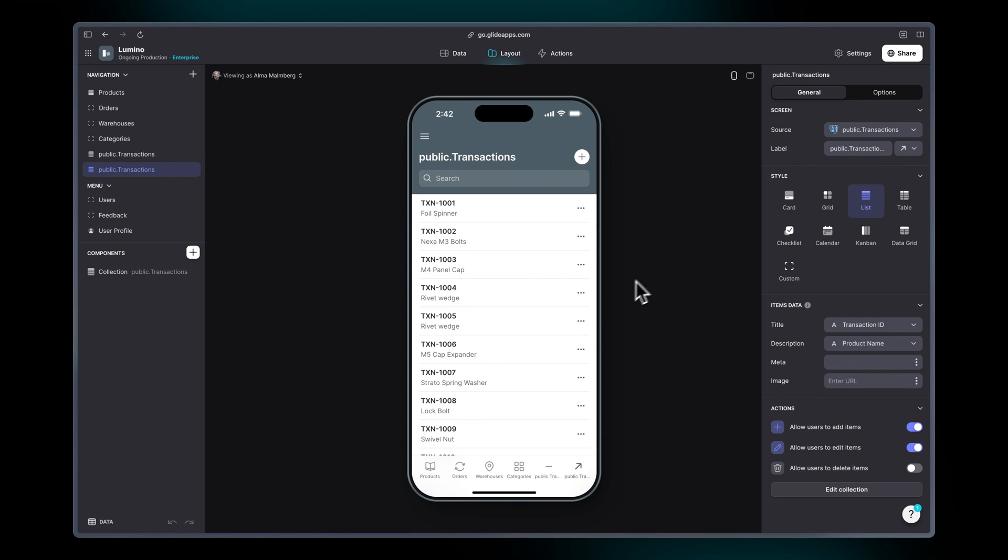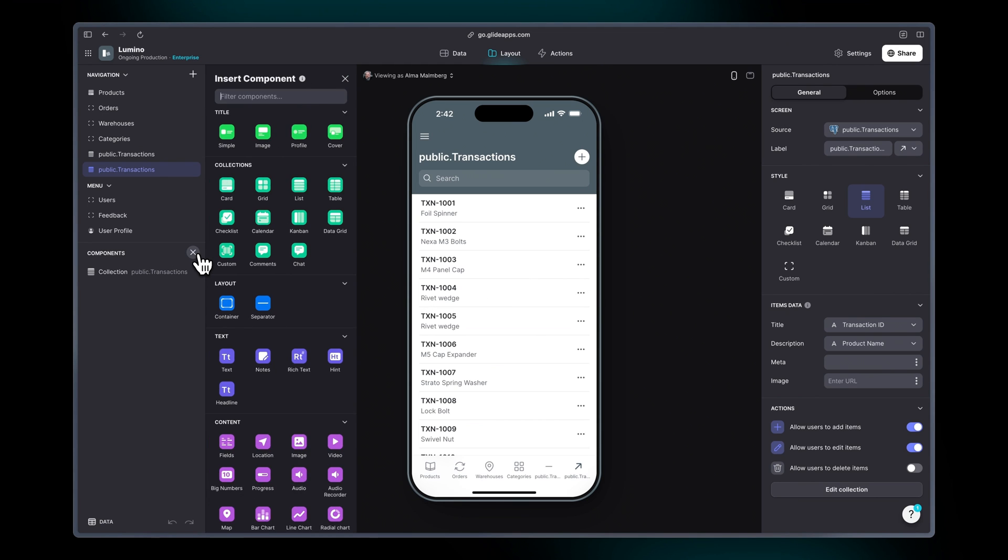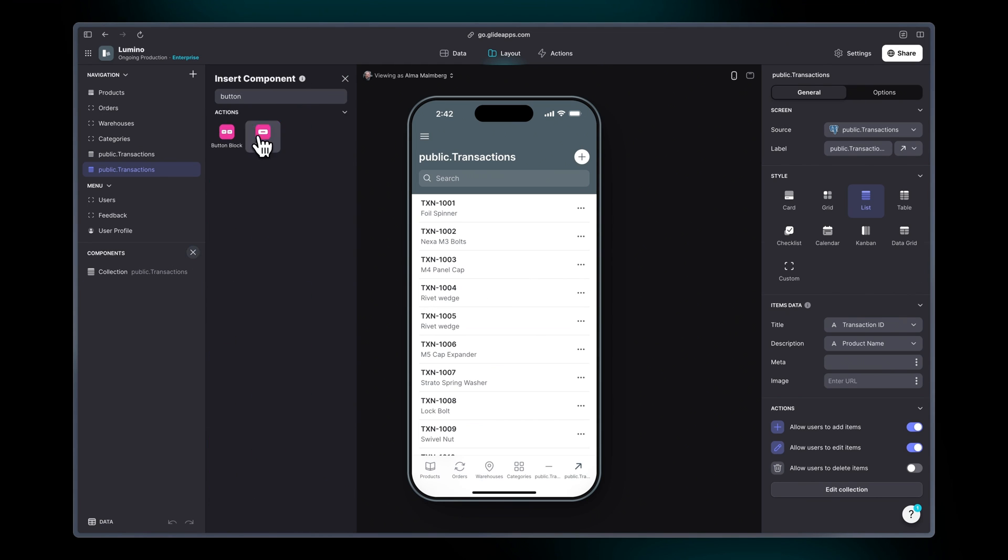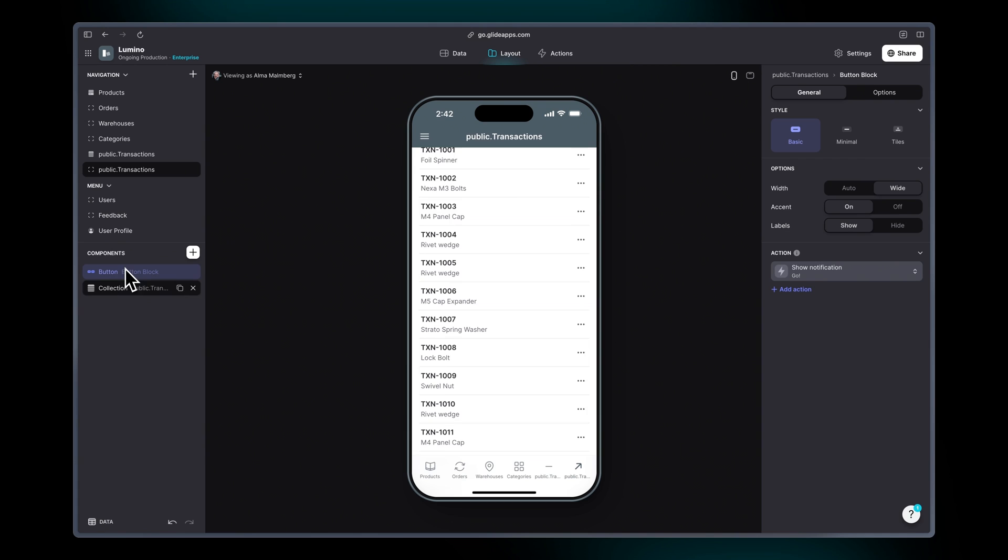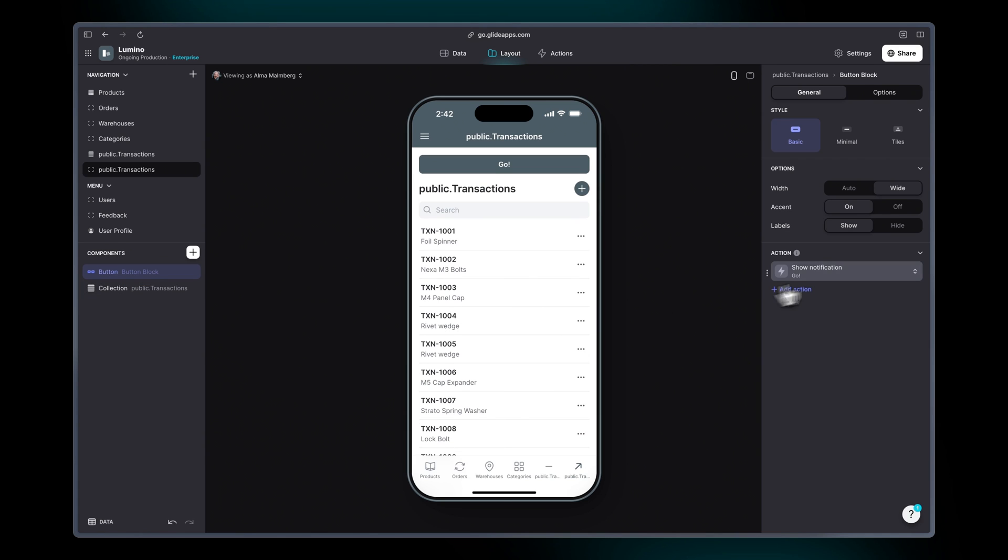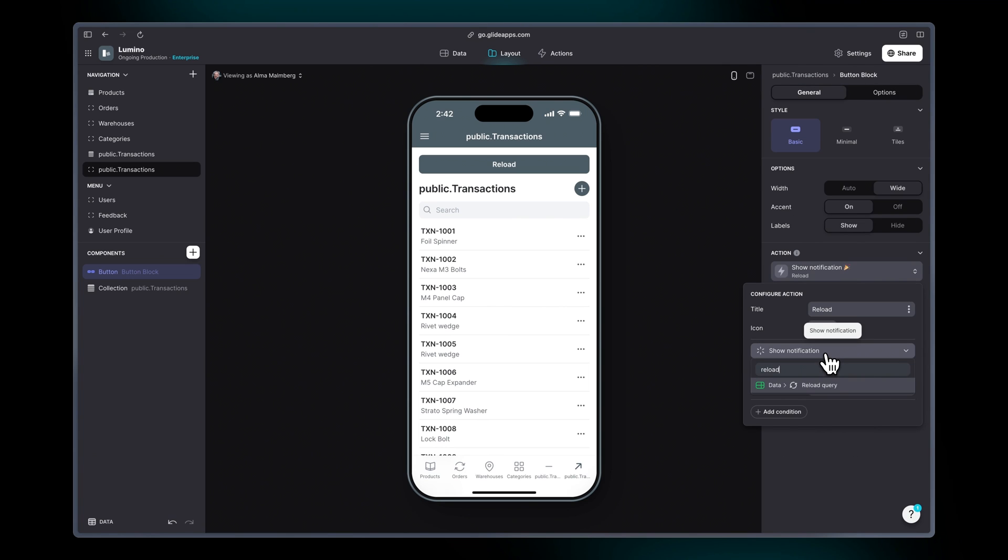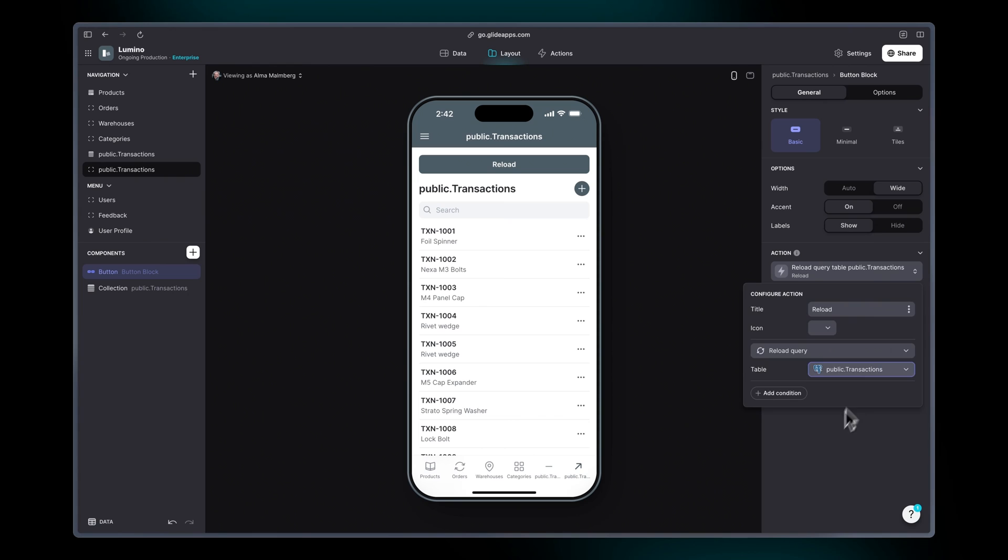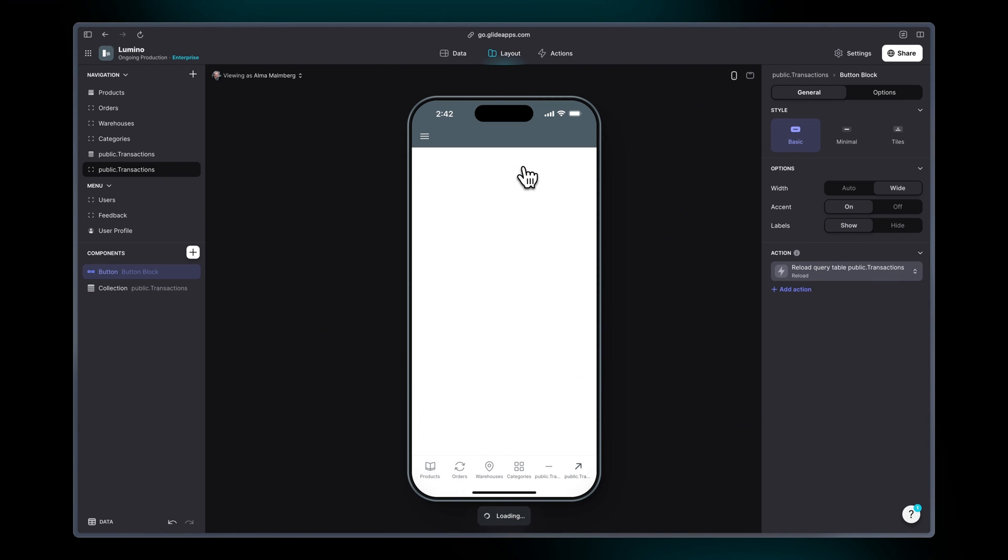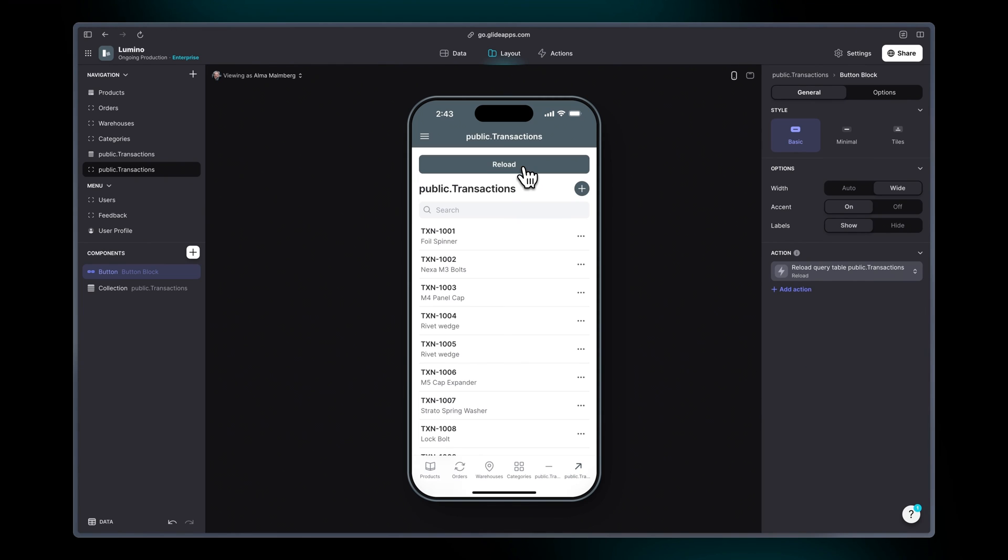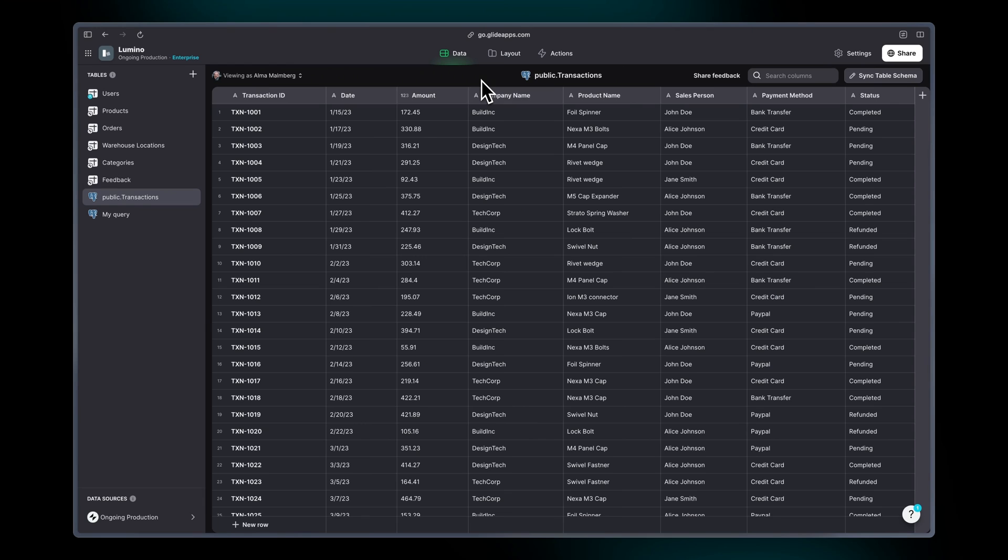So we have a reload query action. You can of course add this action in lots of different ways but I'm just going to add it as a button above my list. In the action over here I'm going to call it reload and then we're going to choose the reload query action. Next you need to just select the table, and now when you click this button it's going to reload your data source and check whether there have been any new rows that have been added.